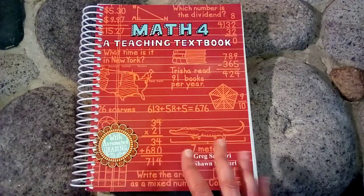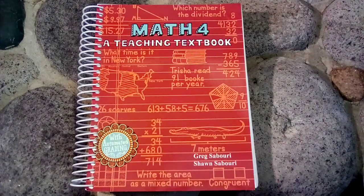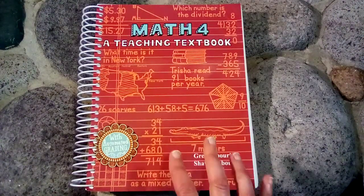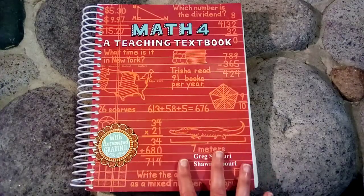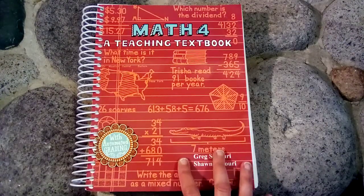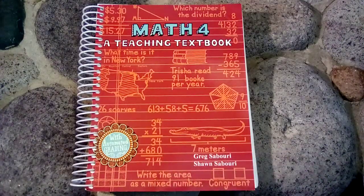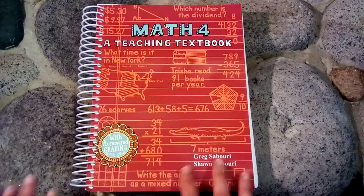So if you're just starting out with Teaching Textbooks I highly recommend using their placement test on their website to see where your student should start.